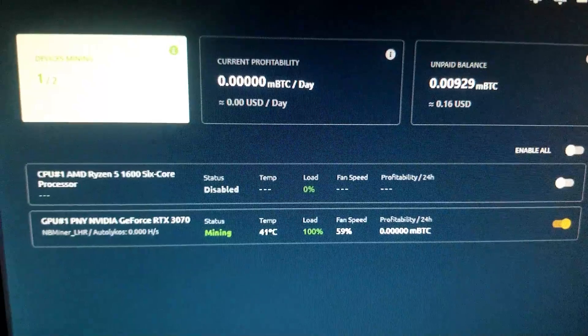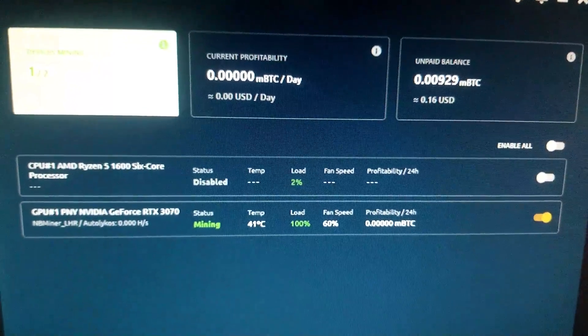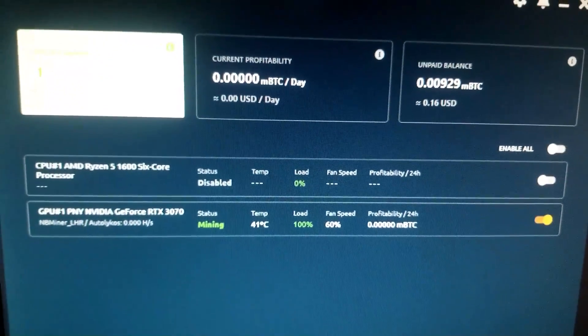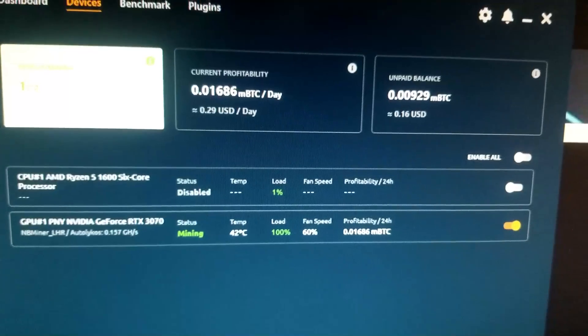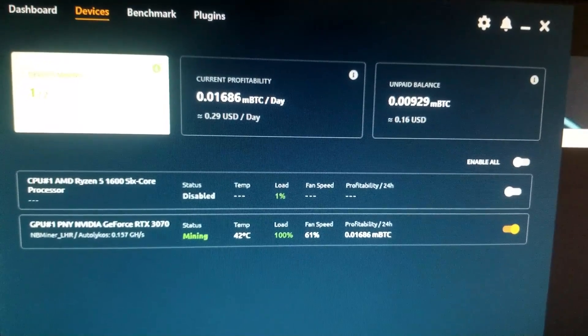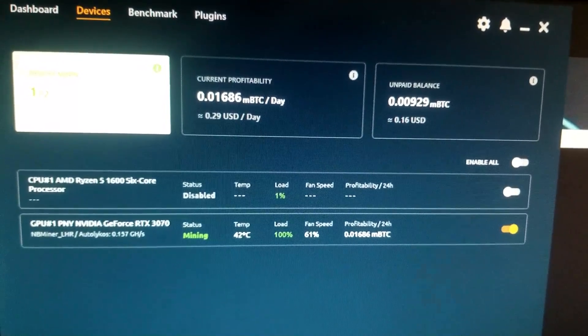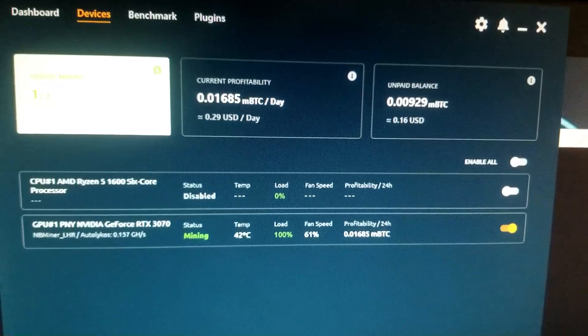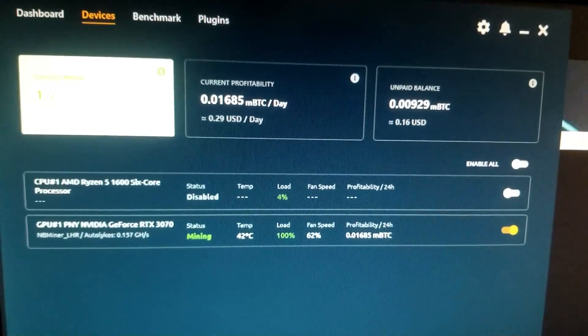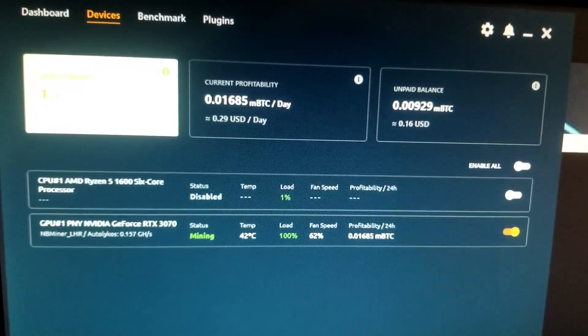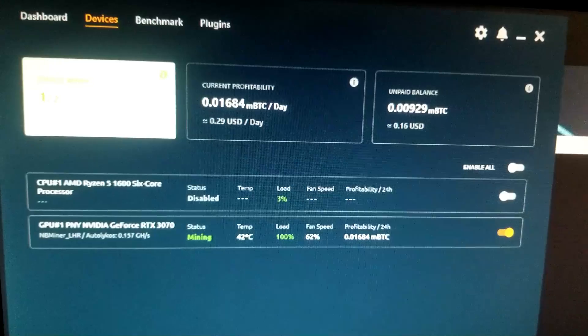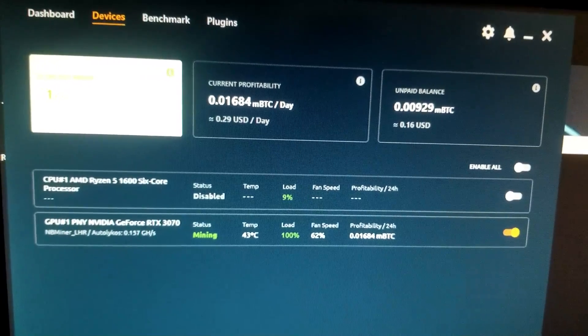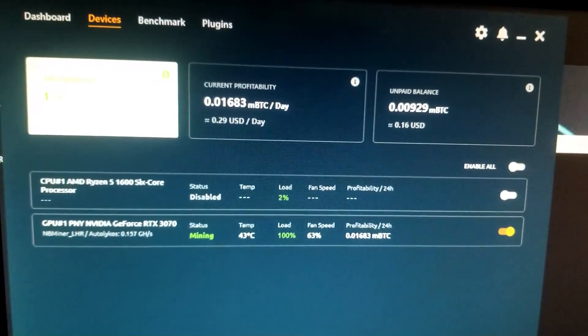So NBMiner, the LHR one. As of just starting, 29 cents. The other one was before paying like 17 cents, 20 cents.